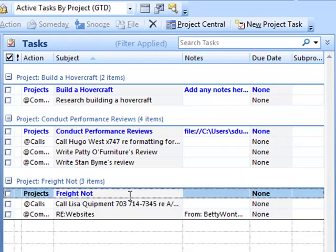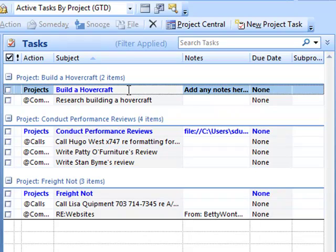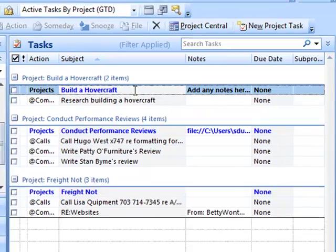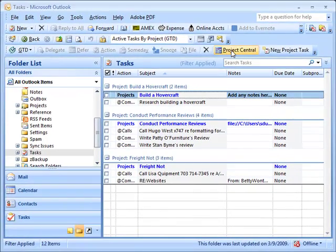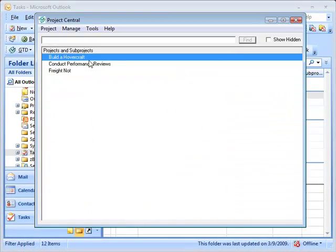The other thing I'd like to show people is the beauty of being able to take a project and move it into the someday list. Let's say in the weekly review you decide for some reason that you want to incubate on your someday-maybe list building a hovercraft.